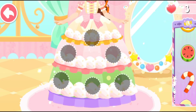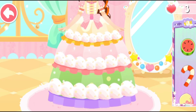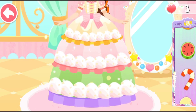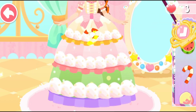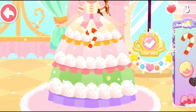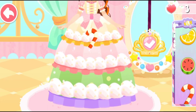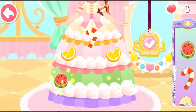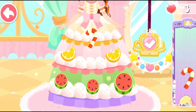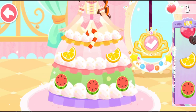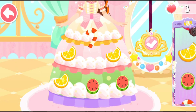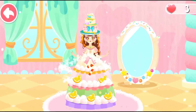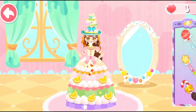Decorate the layered dress with sweet candies. The hem of the dress. Choose a candy cane for the princess.